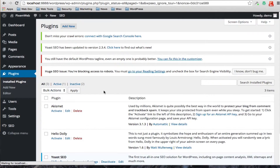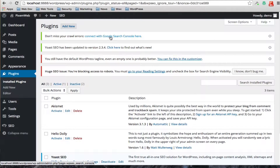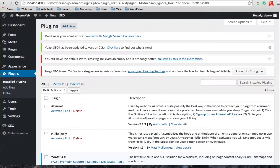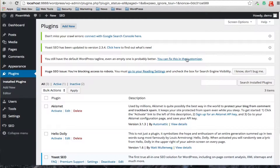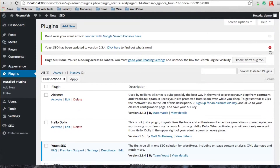Once you activate your plugin for the first time you're going to get a couple of notifications on top. One says 'Don't miss your crawl errors — connect with Google Search Console here.' The next one says 'Yoast SEO has been updated to the newest version, find out what's new.' Then it says you still have the default WordPress tagline, and that even an empty one is probably better. That's because I'm on my localhost, where I'm blocking my robots.txt file from access.